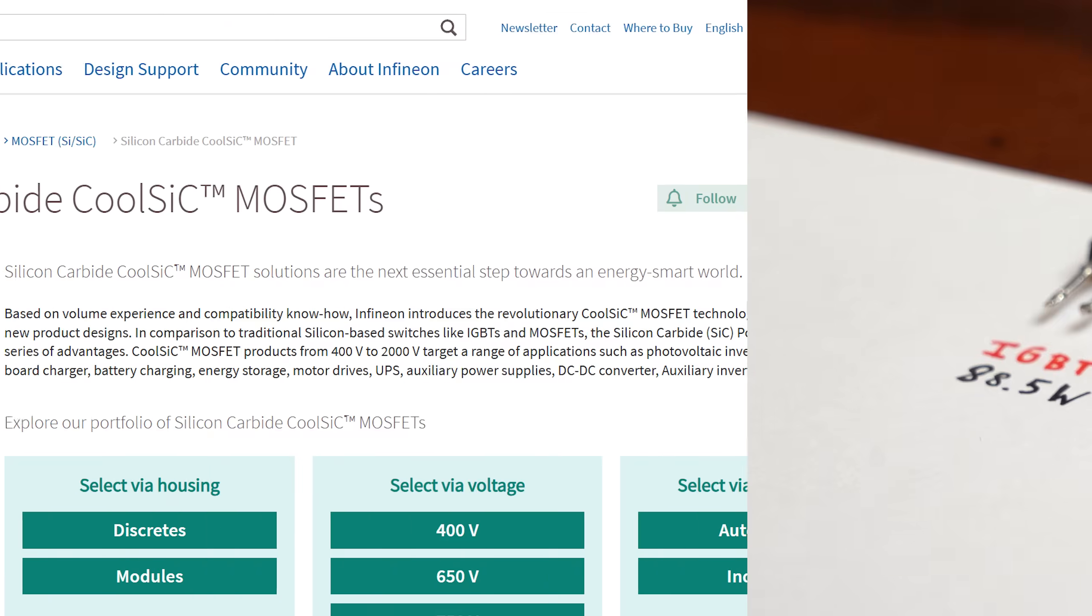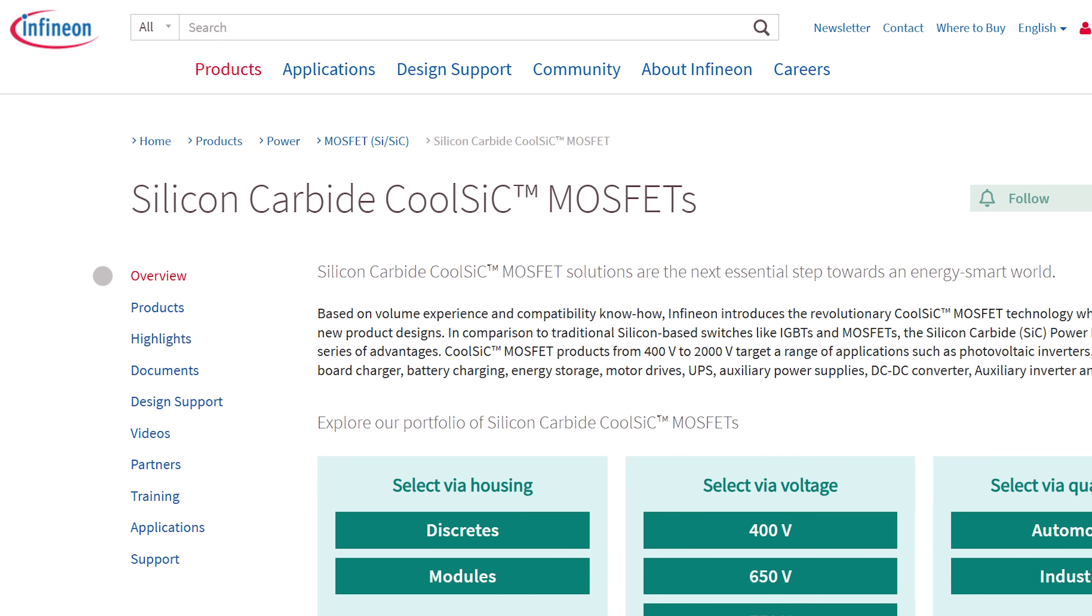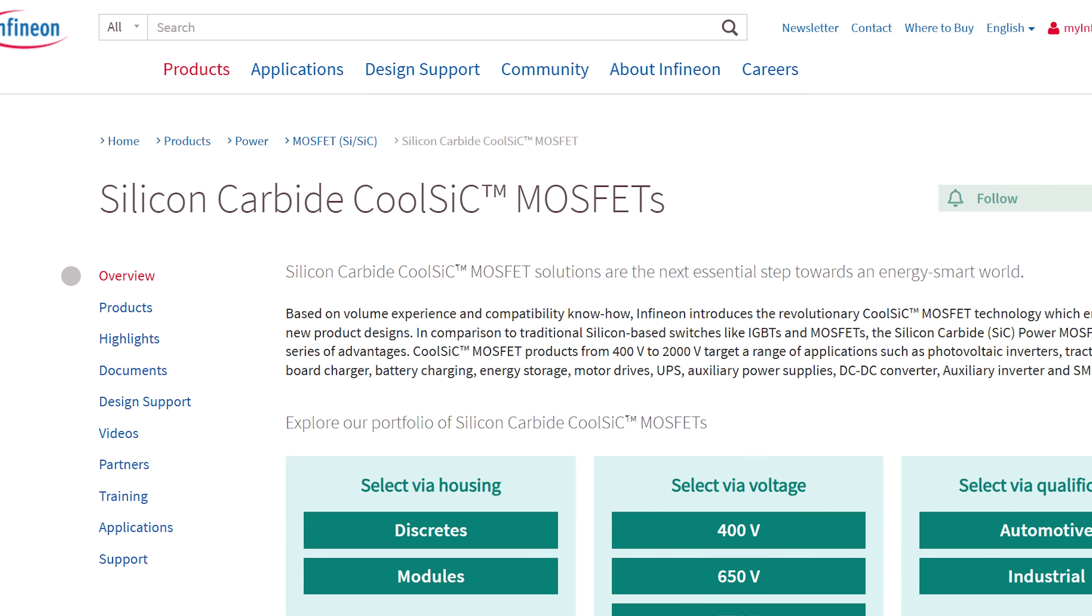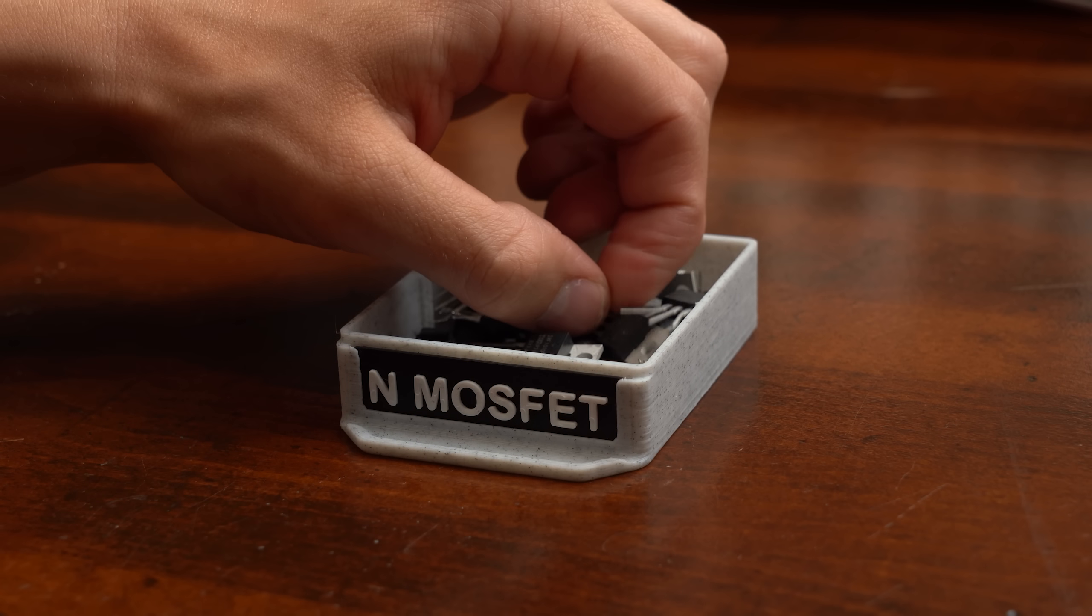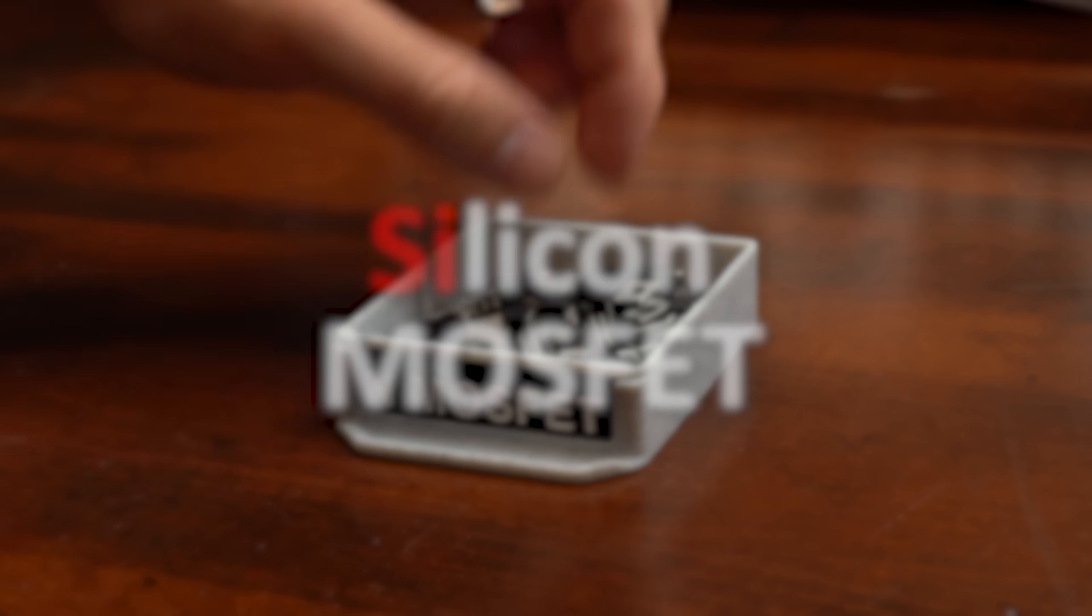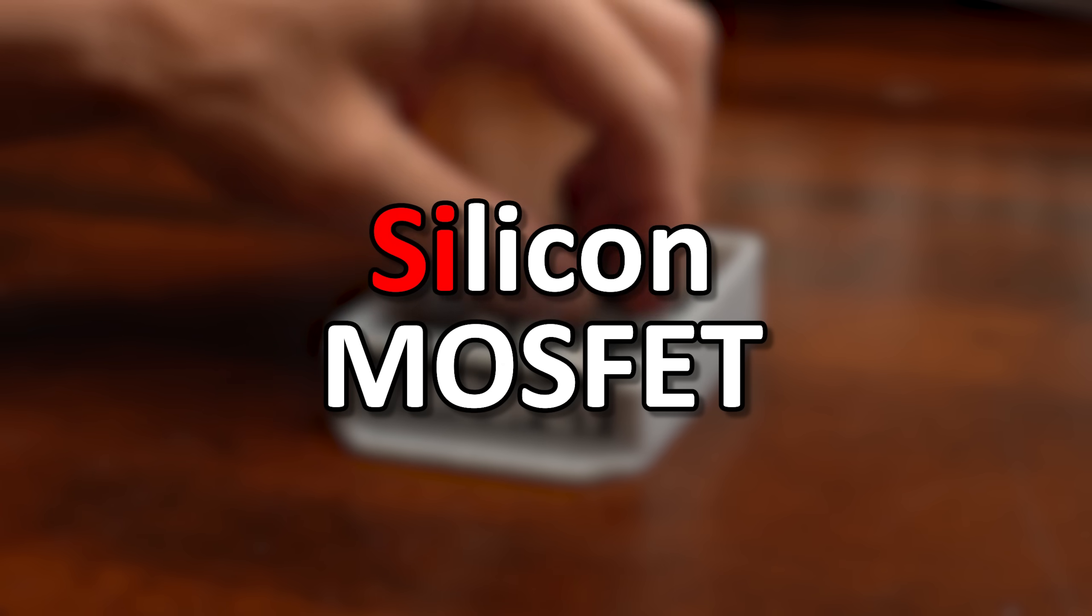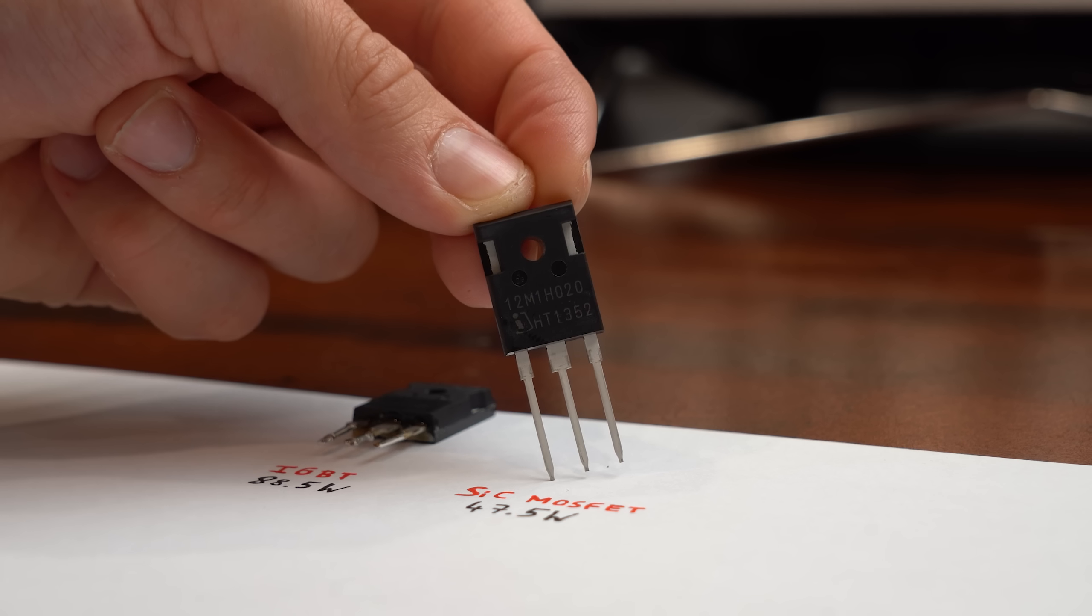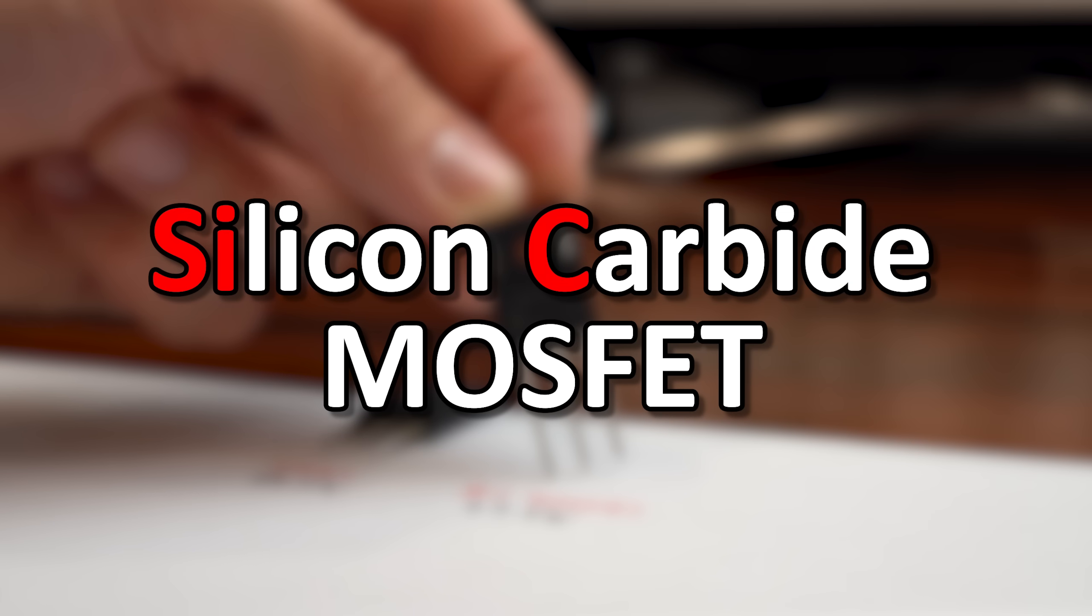And in case you are wondering, this SiC MOSFET is something relatively new. So far we mostly used classical Si MOSFET made of silicon, but now we got the new SiC kind made up of silicon carbide.